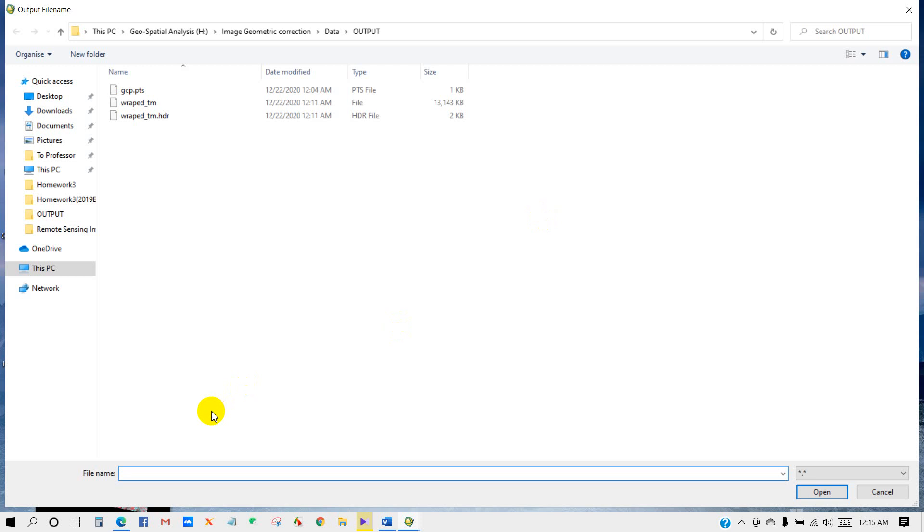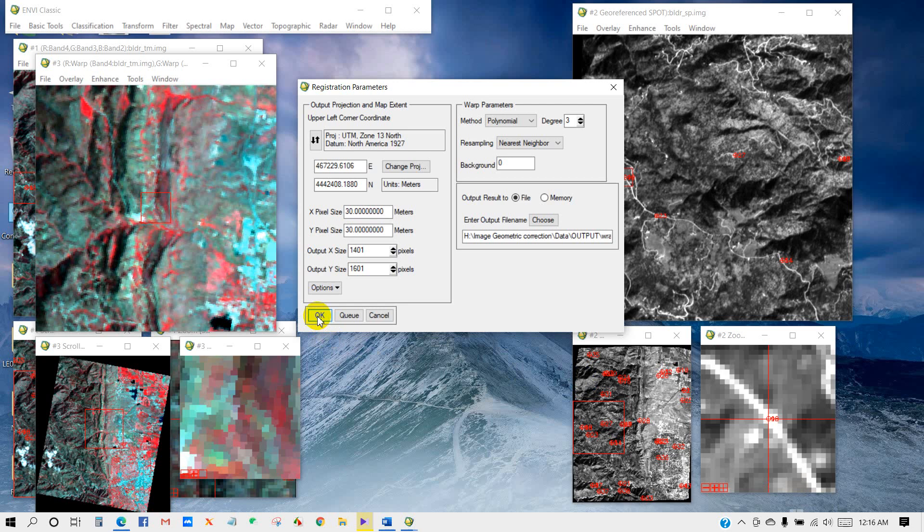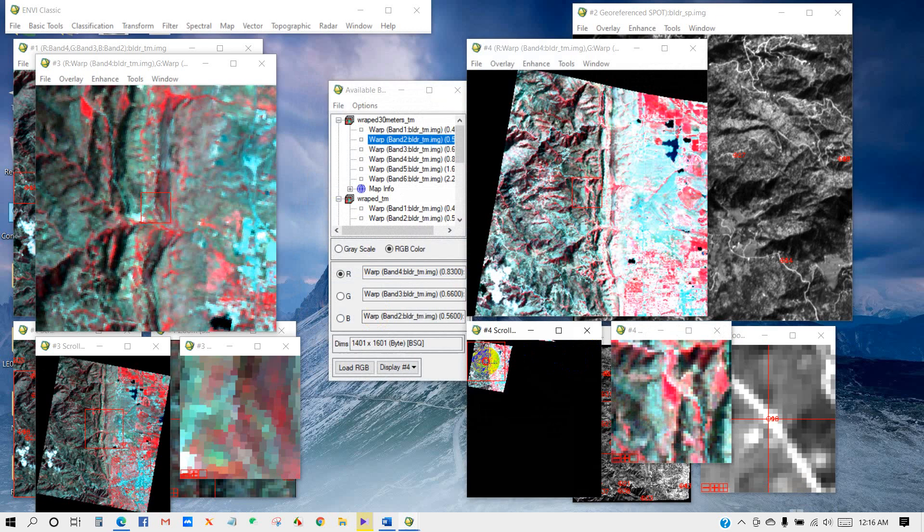Just after that, save your output file. I am writing Warp 30 Meters TM. Click Open, and then OK. Our warped image has appeared here.